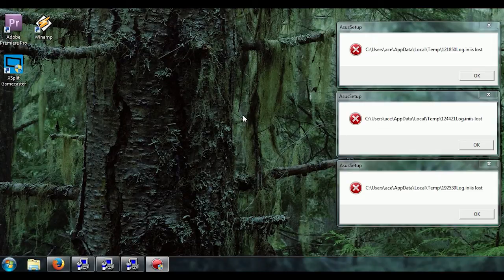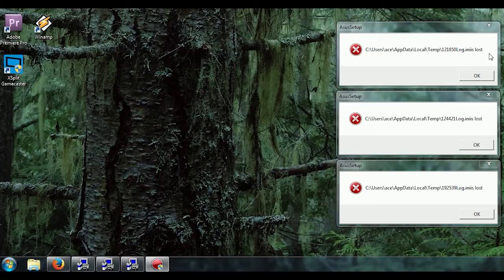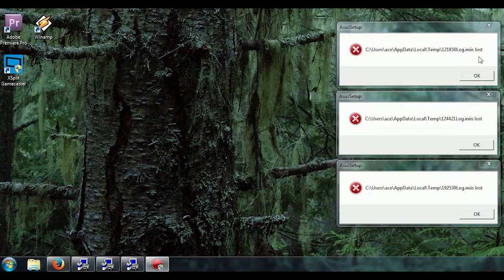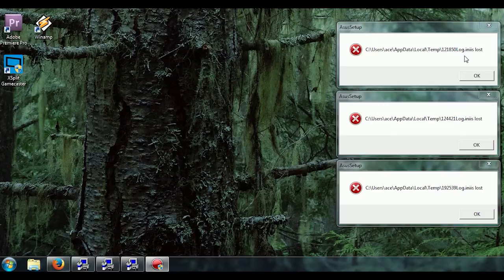Today I'm gonna show you how to get rid of this Asus setup error, that log.ini is lost, or I don't know is it .ini is lost. Anyways, these are just temporary Asus setup log files that are no longer even needed, so it's completely safe just to remove them.